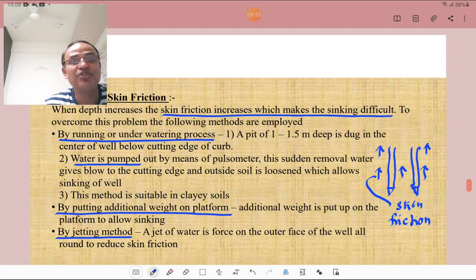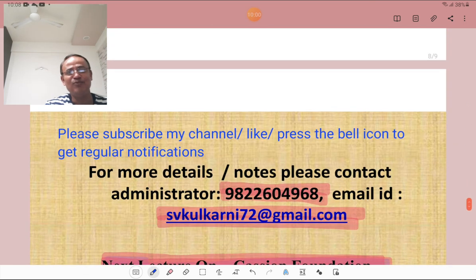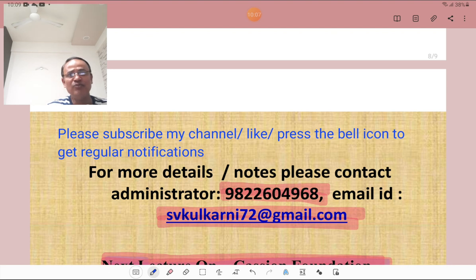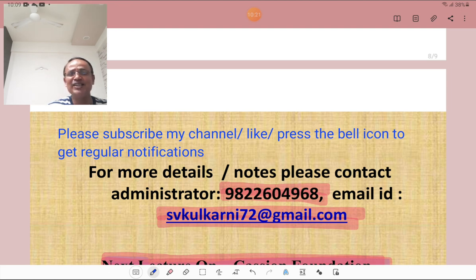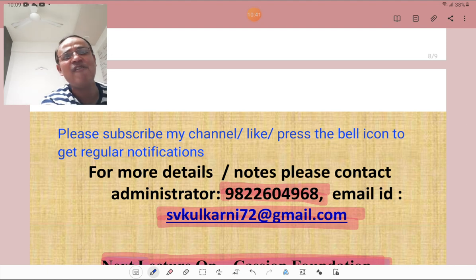These are the different methods to avoid excessive skin friction, completing this chapter on Well Foundation. My next upcoming lecture is on cofferdam, so please don't miss it. Please subscribe to the channel, like the lecture, and press the bell icon for regular notifications. For notes, contact my administrator at 98226-04968 or email su72@gmail.com. Thank you for listening.